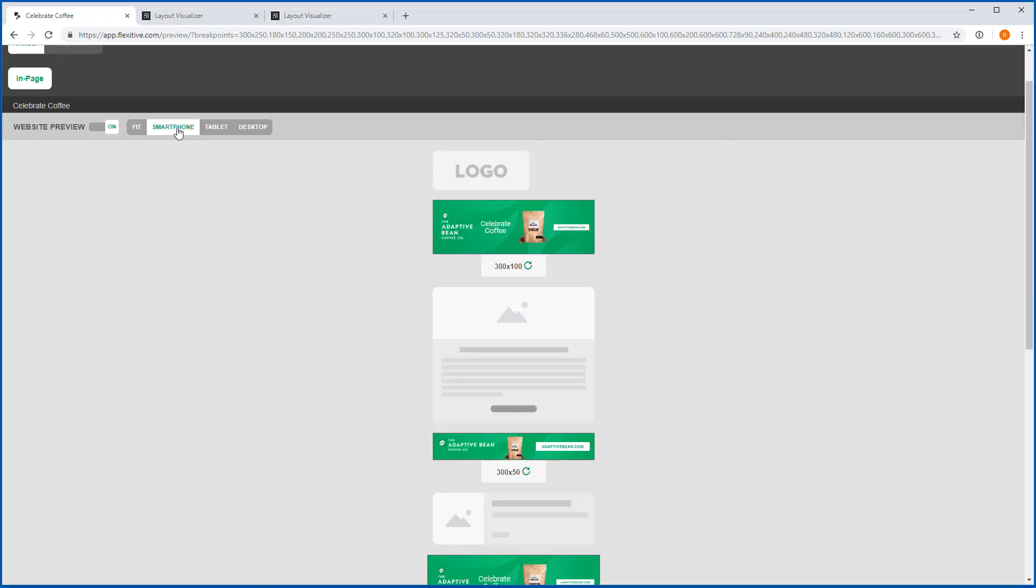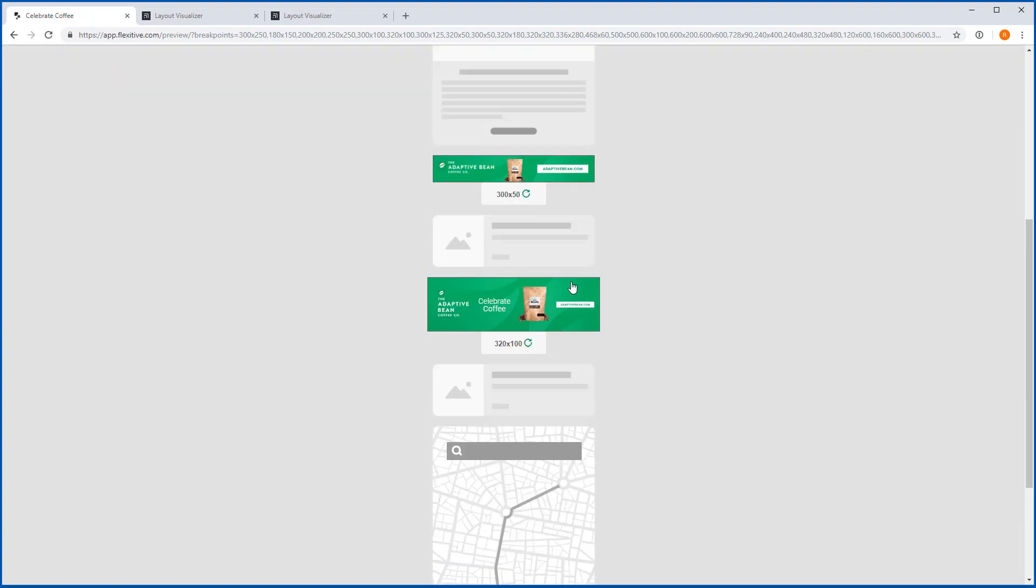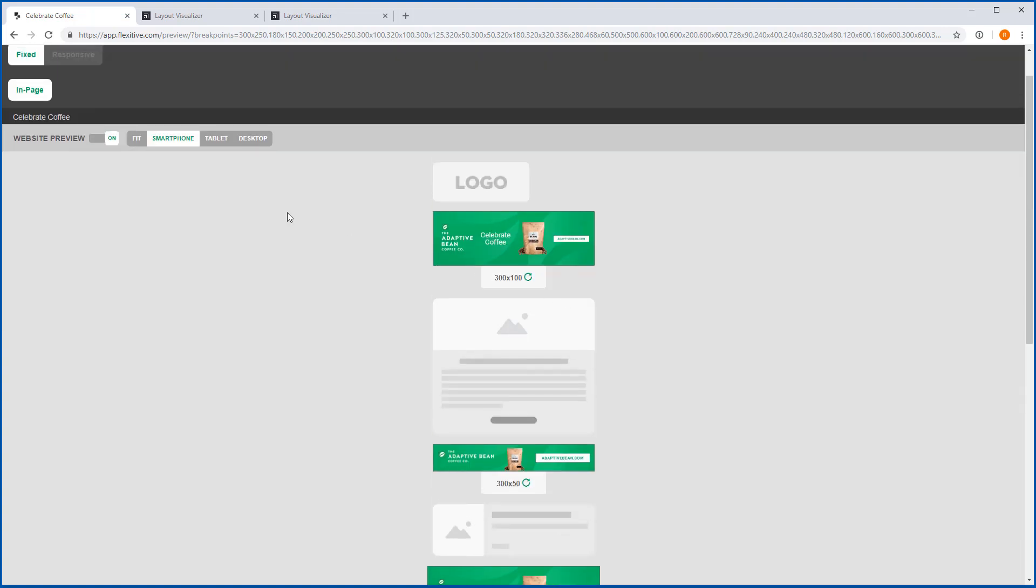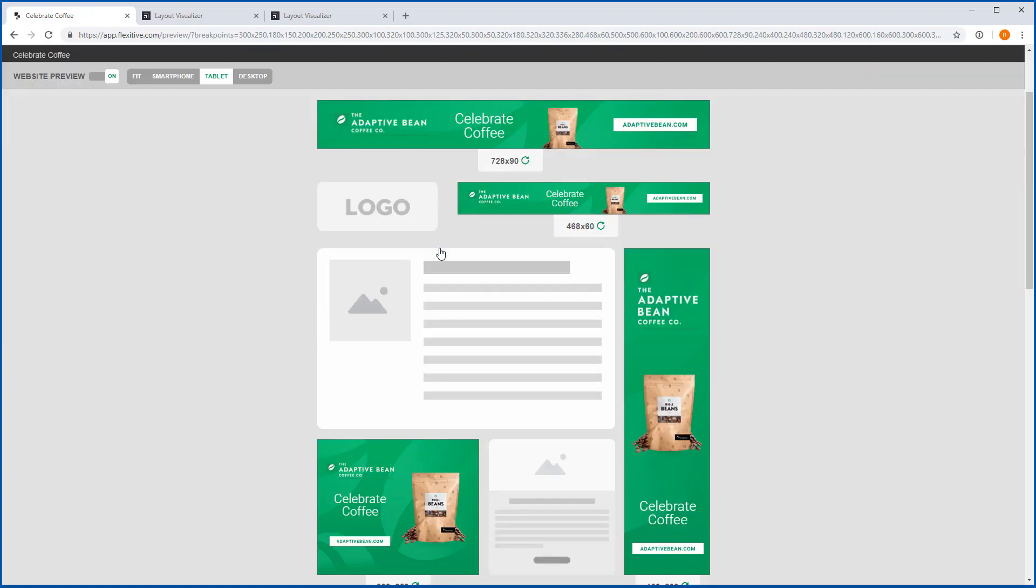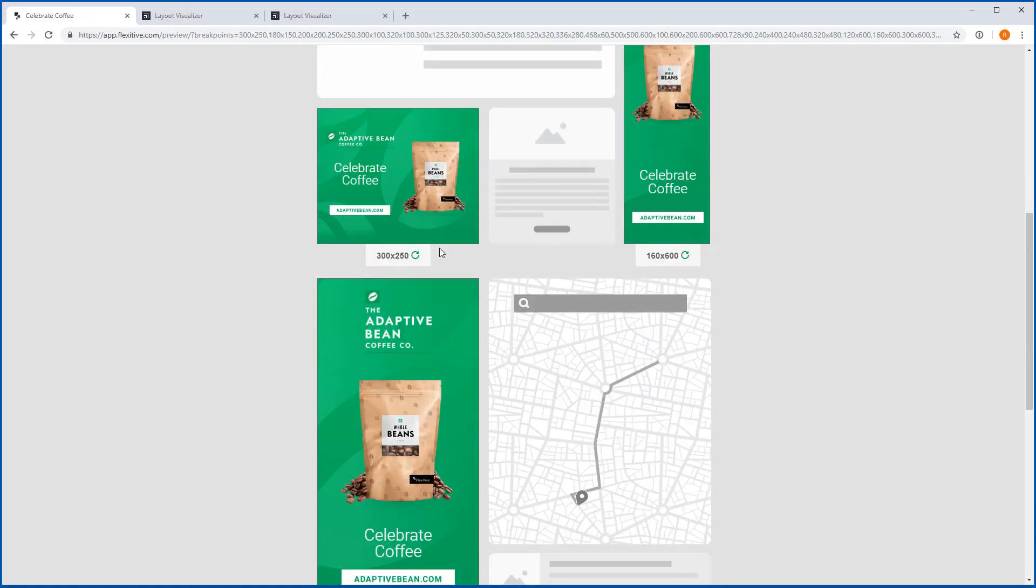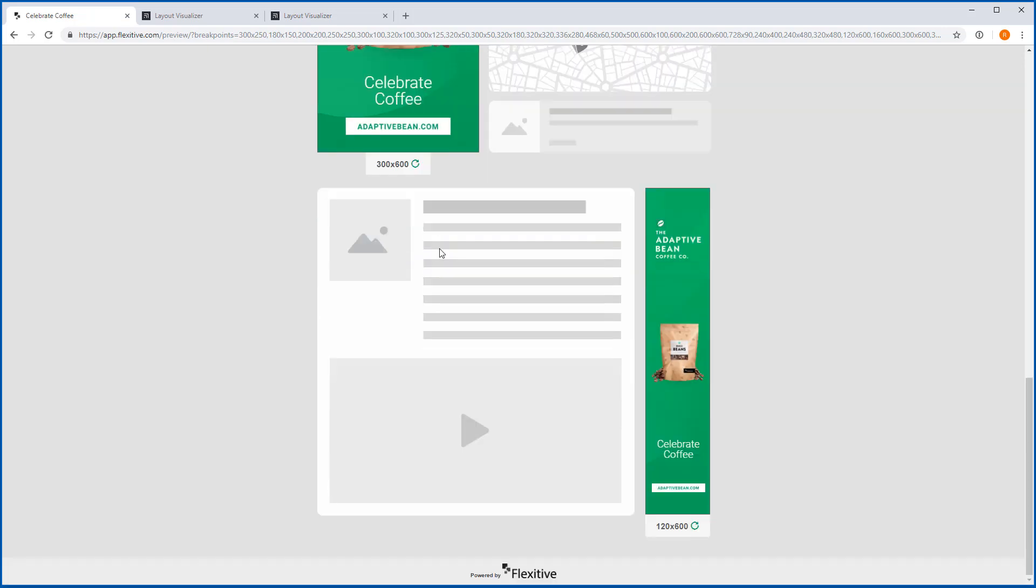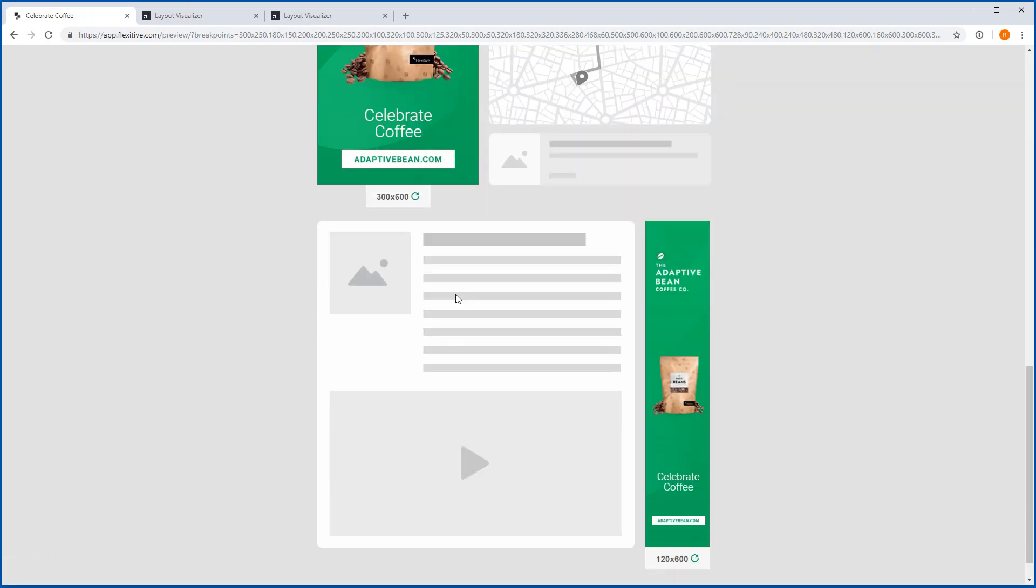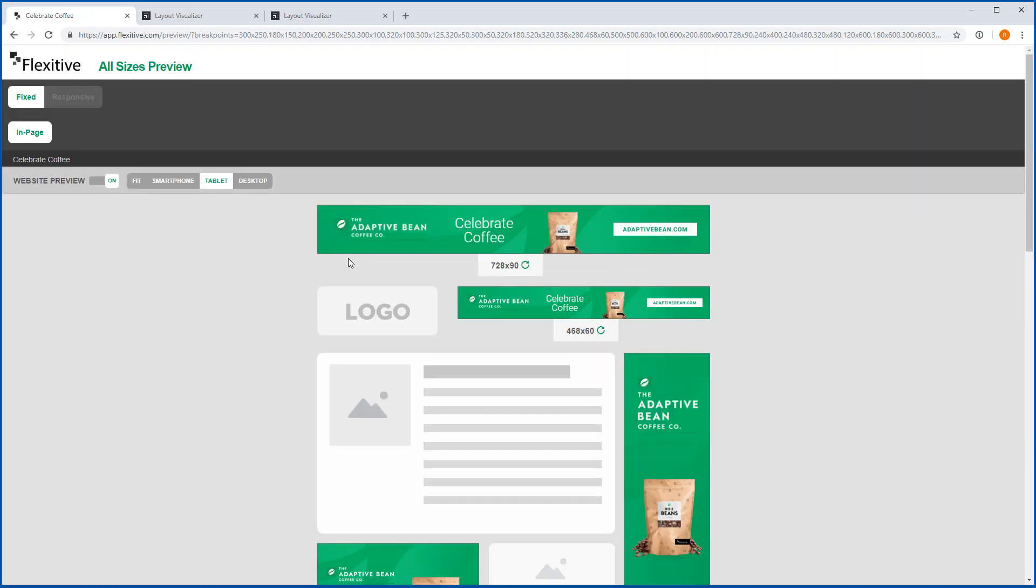Now you can also check out a smartphone view this is actually the default view that you'll see if you load this preview page up on a smartphone or you can even see a tablet view as well. So this gives you the ability to really quickly check what this design would look like if it was actually in a live environment.